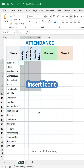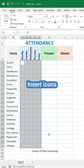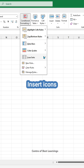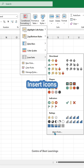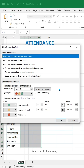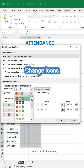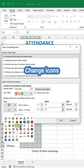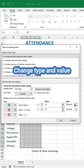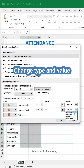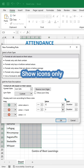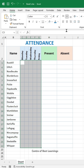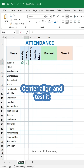Let's first insert icons, change the icons, change the type and value, show icons only, then center align and test it.